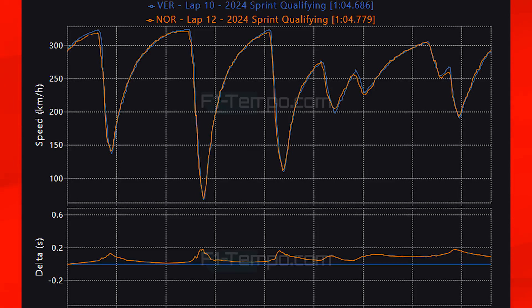If Verstappen gets off the line cleanly then I don't expect McLaren to actually fight him. My top five sprint race predictions: P5 George Russell, P4 Carlos Sainz, P3 Oscar Piastri, P2 Lando Norris, and P1 Max Verstappen to win the sprint race. Let me know what you think will happen in the comments below.